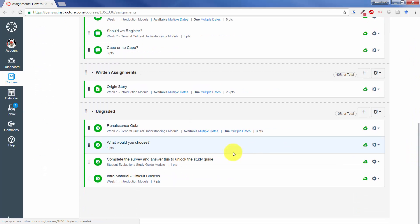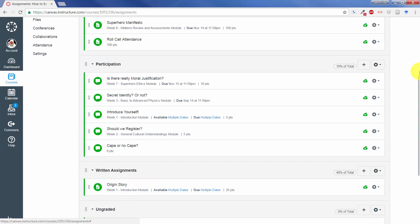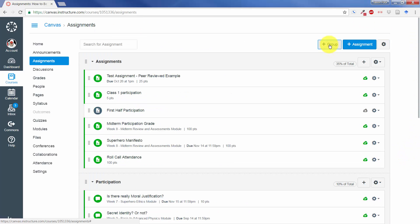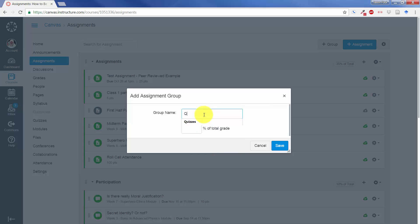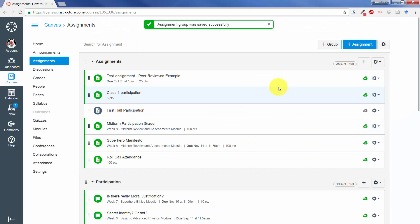In order to create a category, say I want to put these quizzes into a category. You would click on Group, you could say Quizzes, and then tell it what percentage of the total grade you want to use.